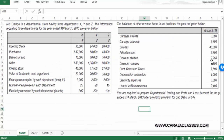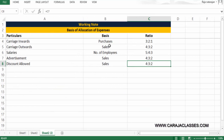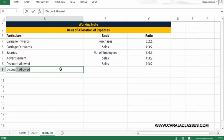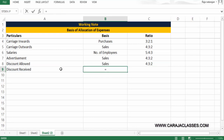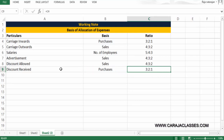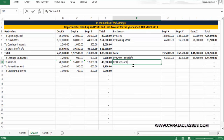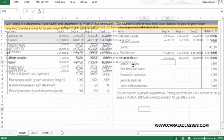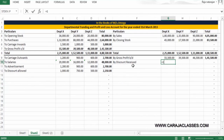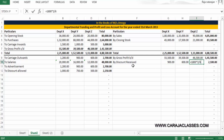Discount received is related to purchases, so it's distributed on the basis of the purchase ratio 3:2:1. The amount is 1,800, allocated as 1,800 × 3/6, 1,800 × 2/6, and 1,800 × 1/6 — credited to each department accordingly.